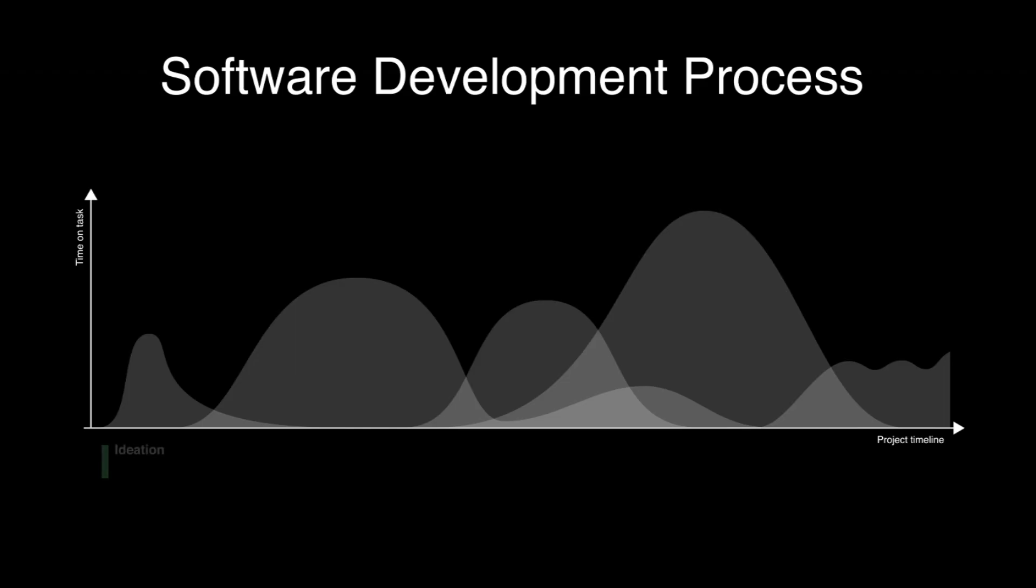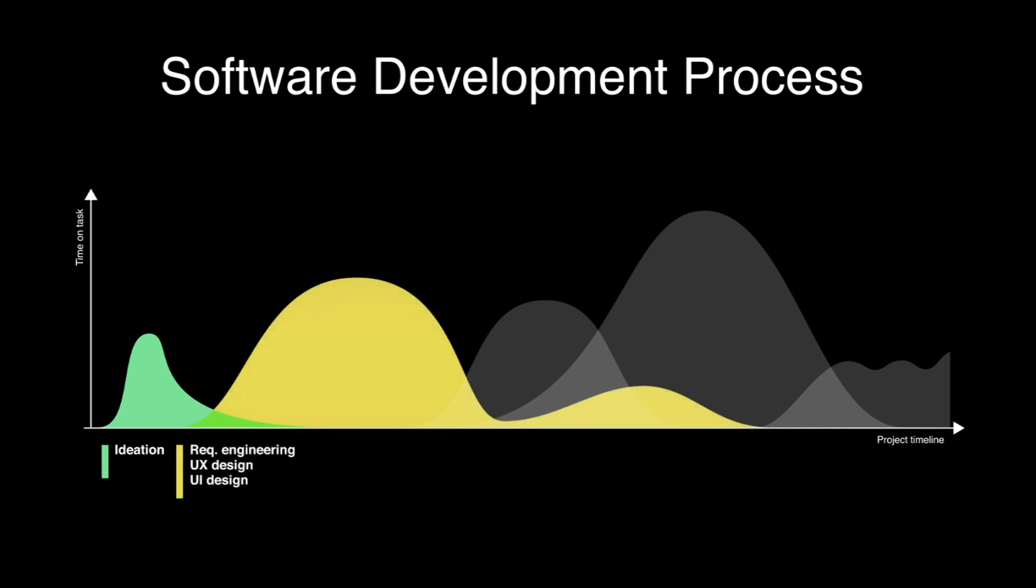This video's focus is the ideation phase where problems and solutions will be discussed. But we touch on the next phase a bit by talking about requirements engineering and the design. But more about the following phases in the next videos.